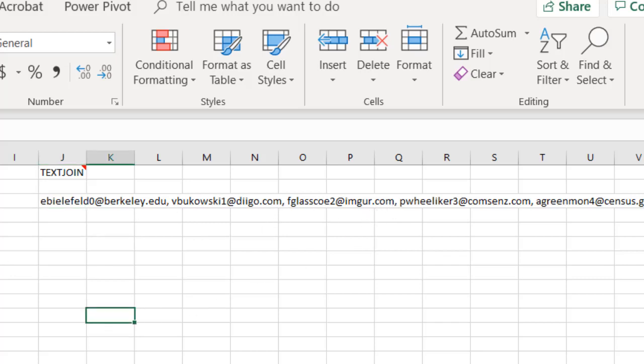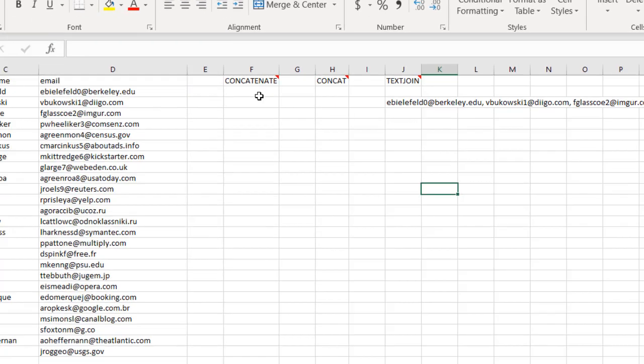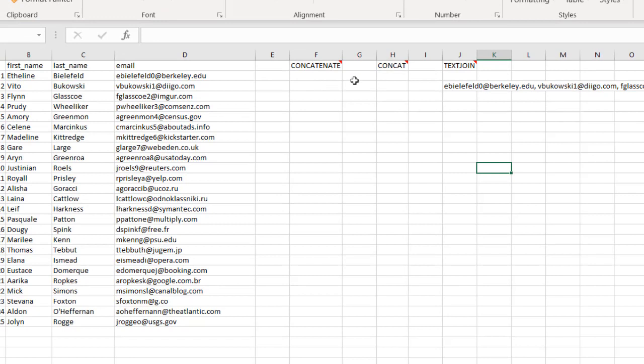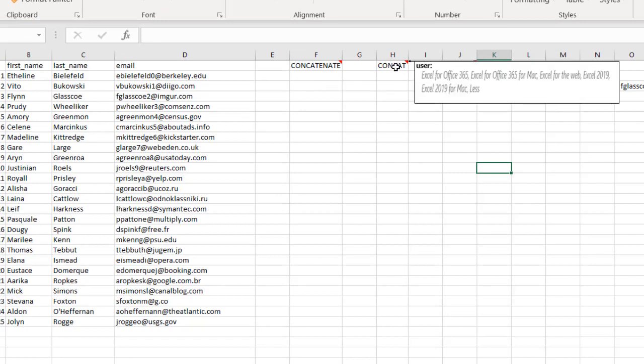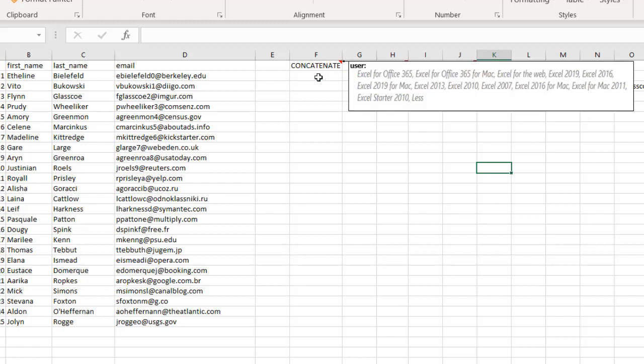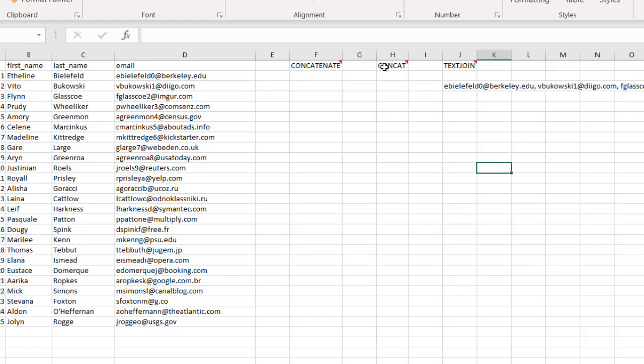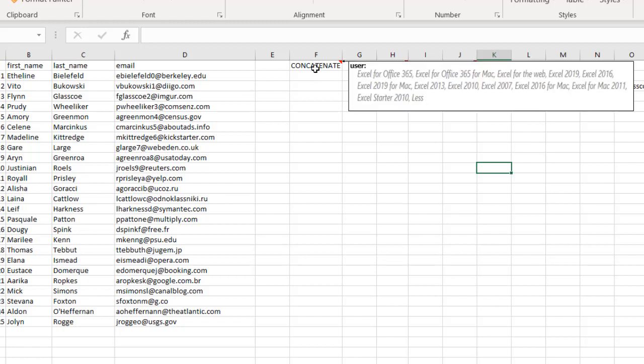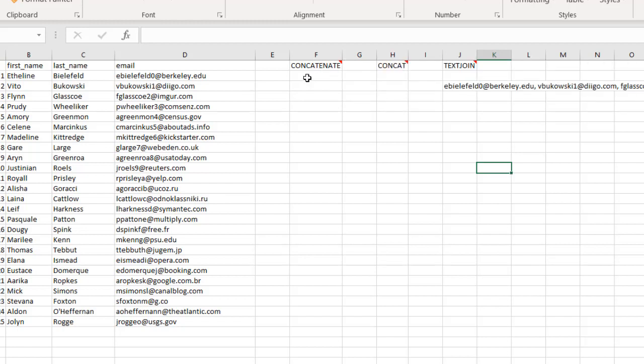You might think, if I don't have text join because I don't have Office 365 or Excel 2019, I can't do it with the concatenate or concat function. Well, you could. If you had a concat function, you wouldn't really need that because you have text join. But if you didn't have those versions of Excel, you can actually still do it with the concatenate function. Let's see how we can do that.